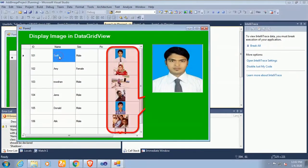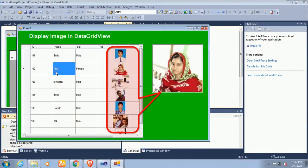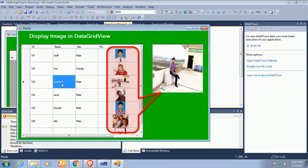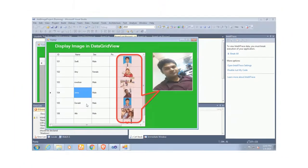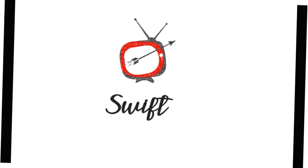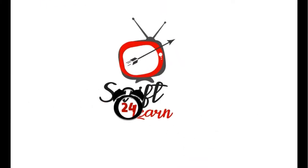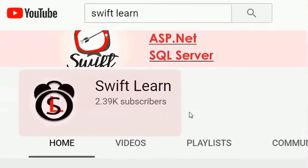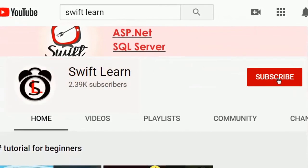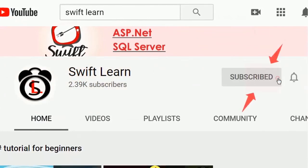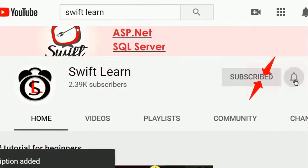Welcome to my channel SWIFT LEARN. In this tutorial I will show you how to display image from DataGridView control to PictureBox control using VB.NET. If you don't subscribe my channel yet please subscribe and press the bell icon for upcoming videos.